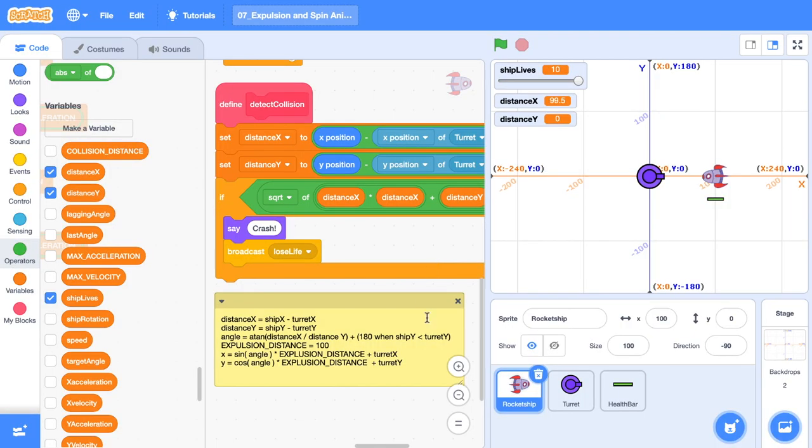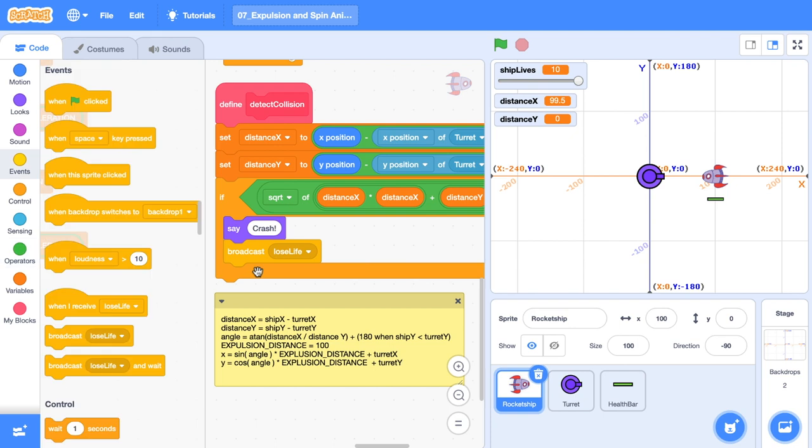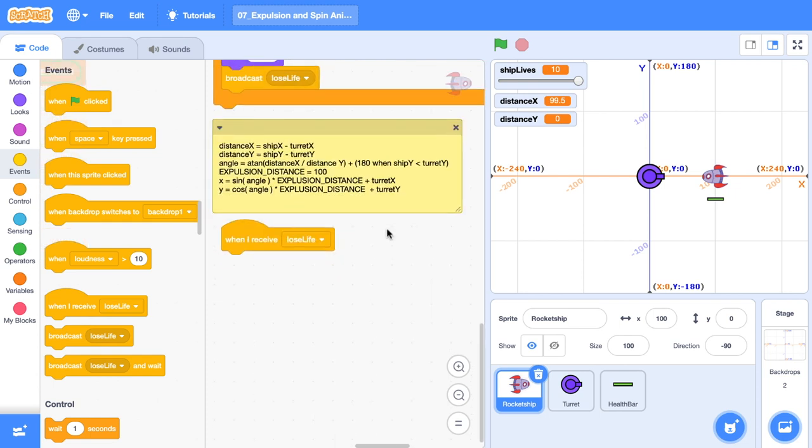We're in Scratch and hold onto your hats because things are about to get a little bit gnarly. I've laid out all of our formulas here that we're going to use. And now we'll just use the scratch blocks to fill in the blanks. In our detect collision custom block, we've already defined distance X and distance Y. And if you're using this starter project, you'll already have this too. We're going to be responding to this lose life broadcast. So we're going to be doing all of our work in when I receive lose life. Let's just scroll down and give ourselves some space.